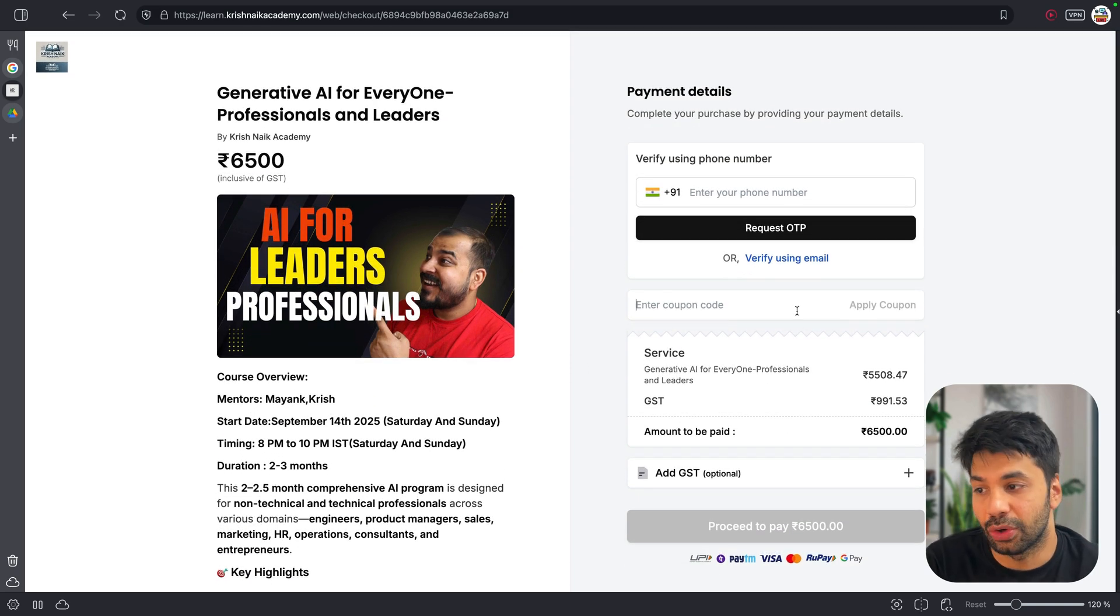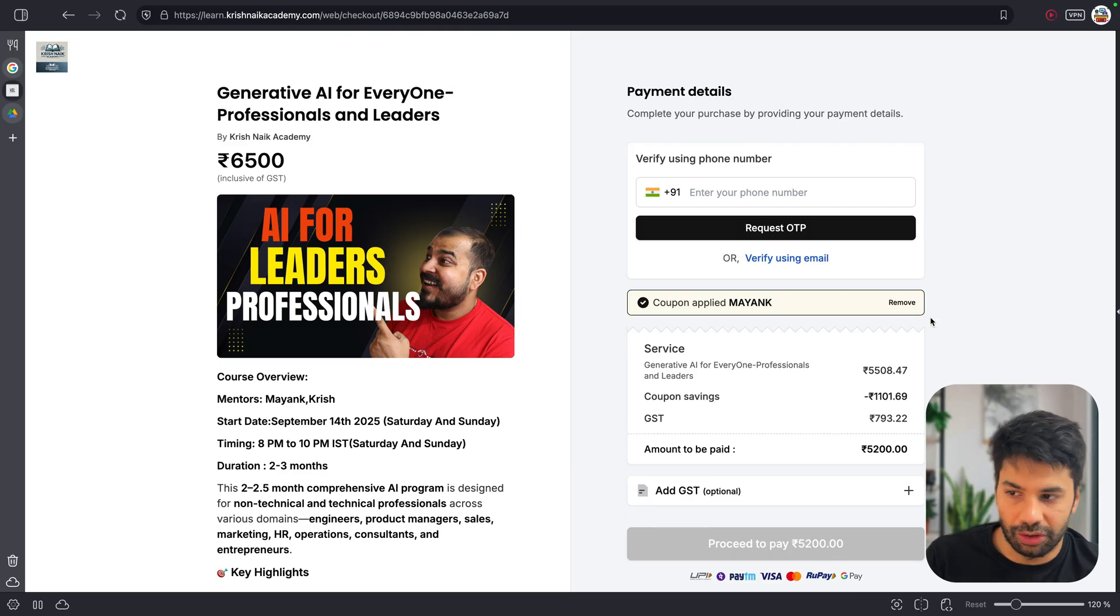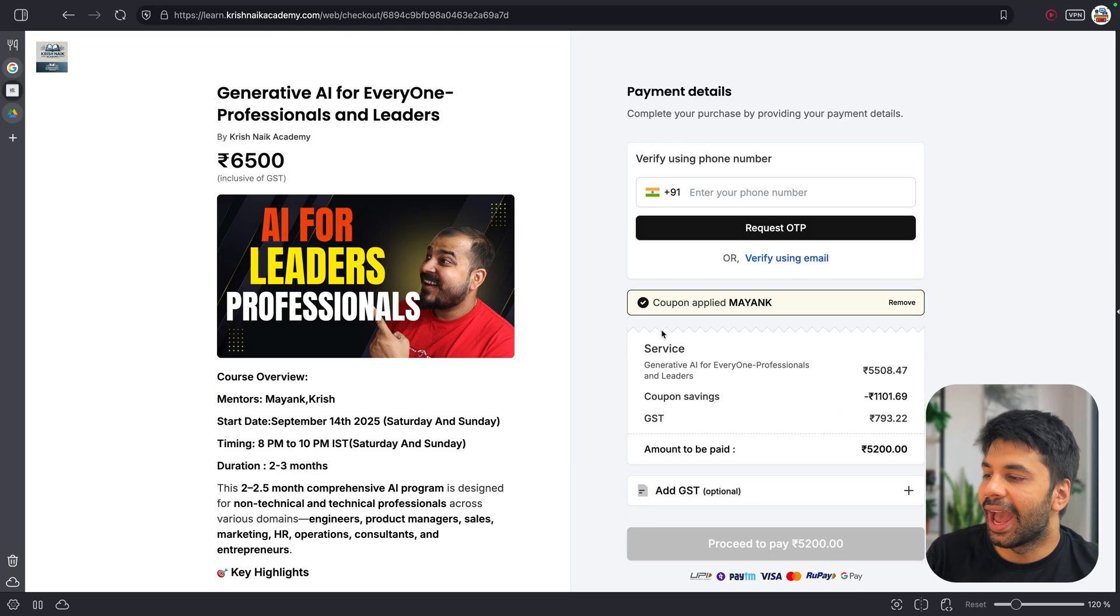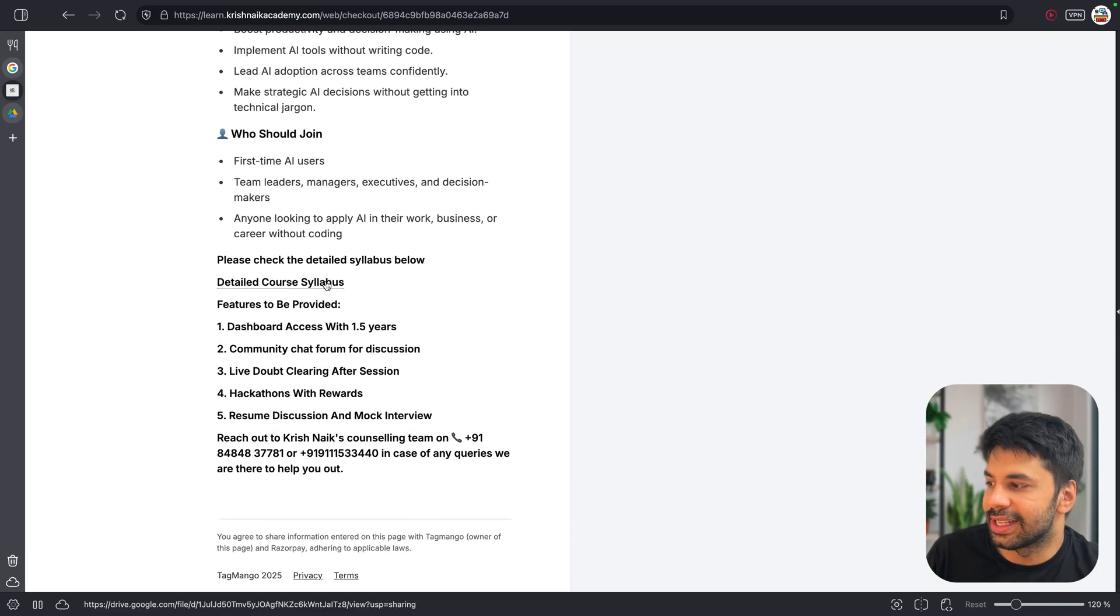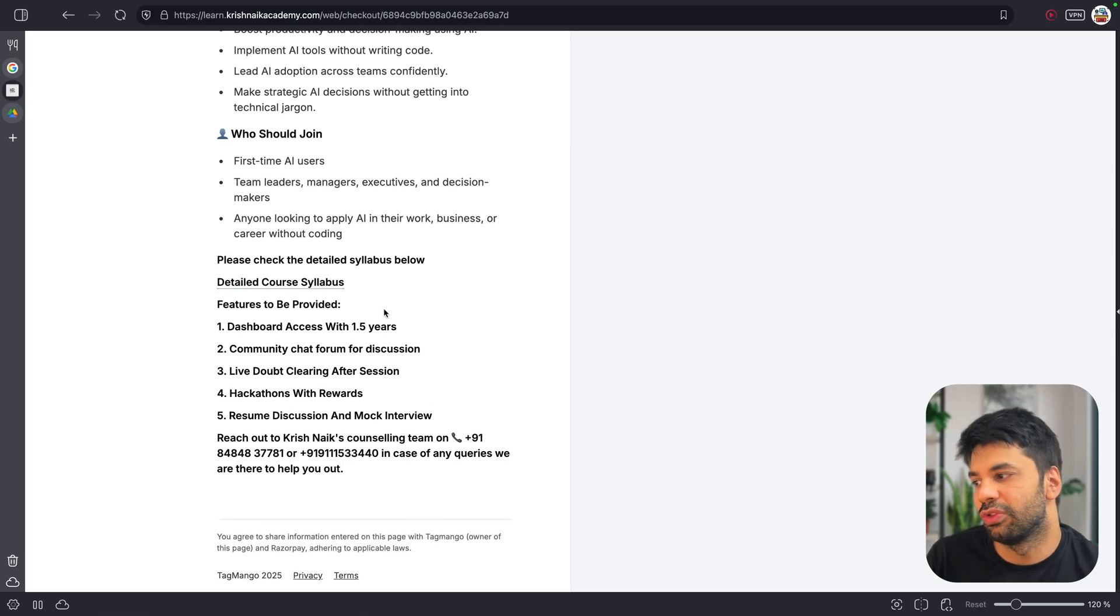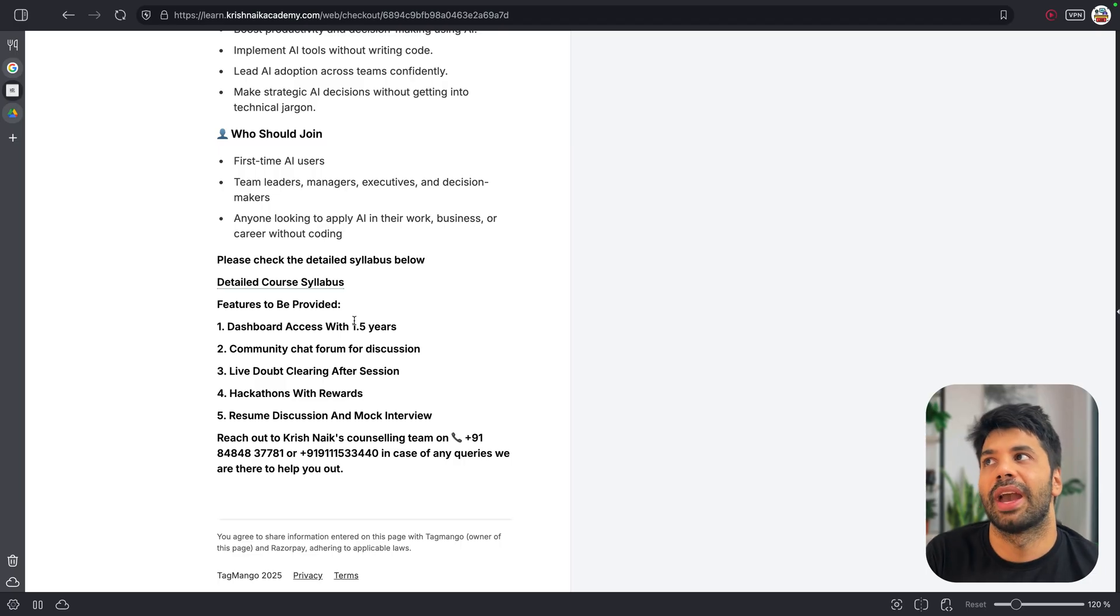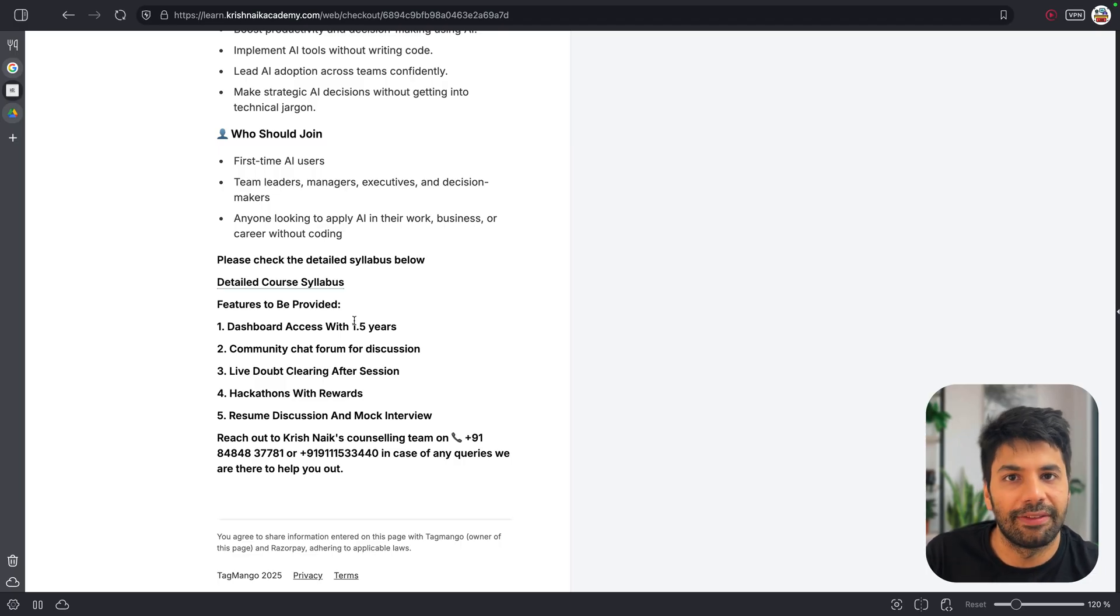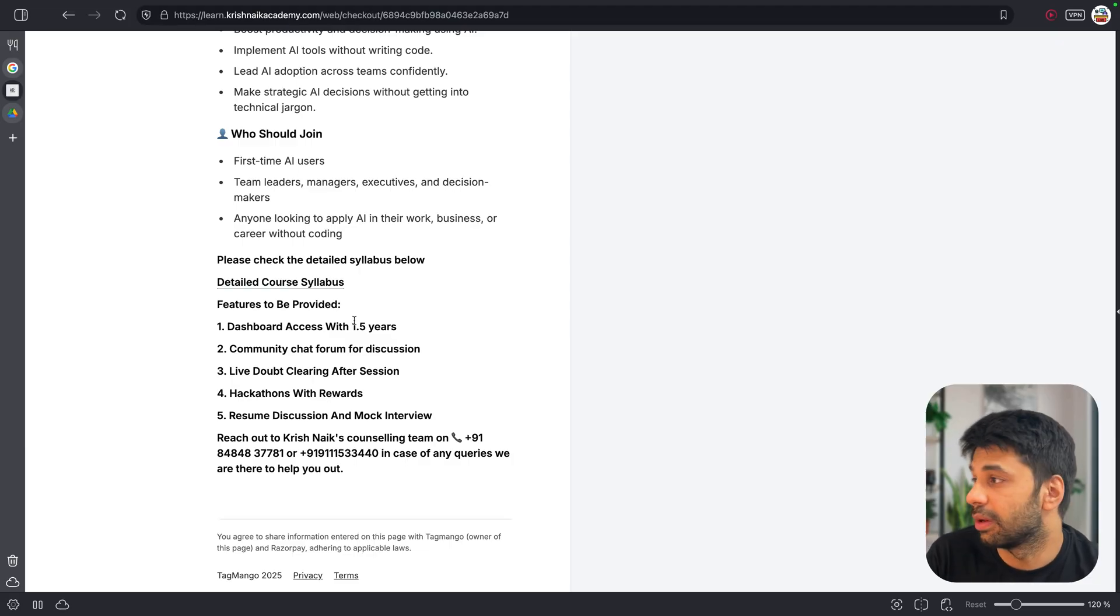As a special offer, if you will apply the coupon code Mayank, you will get 20% off, as you can see. So 20% off for you. And you can also check out the in-detail syllabus from here. You will be getting the dashboard access for one and a half years. That's a lot. You will be having all the recordings. So even if you miss the class, there will be live hackathons. We will be waiting to solve your doubts. All these things will be done.